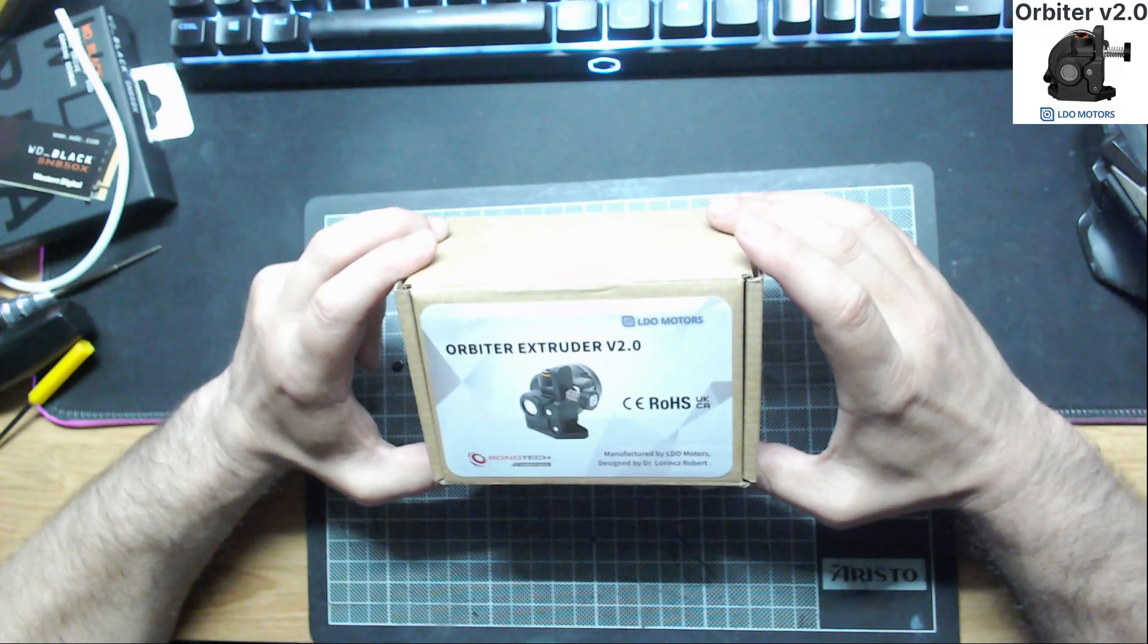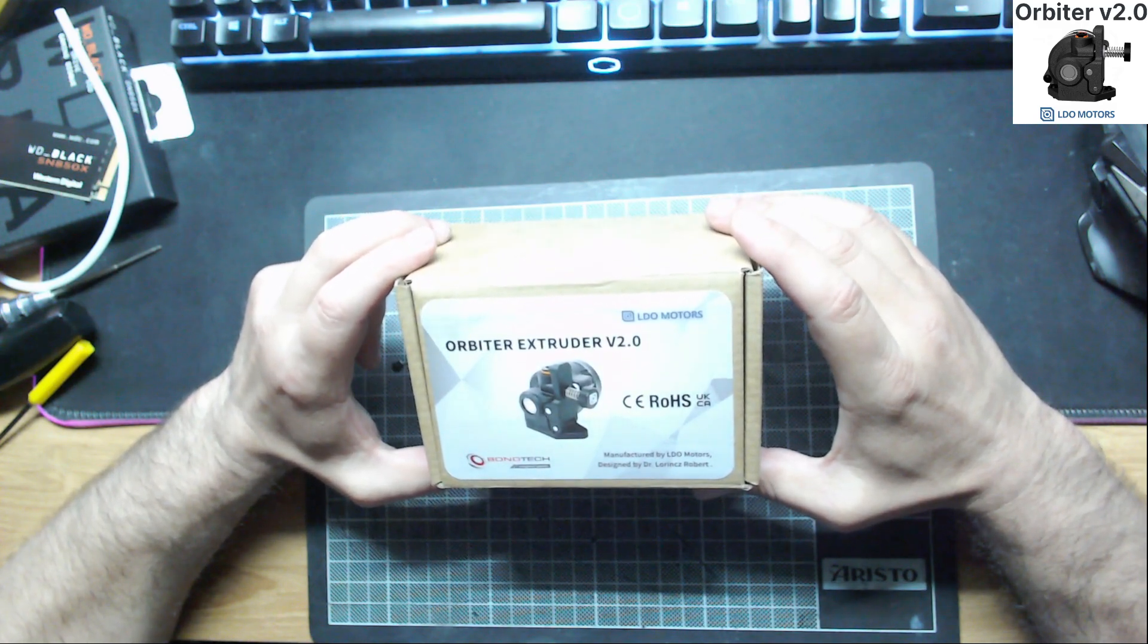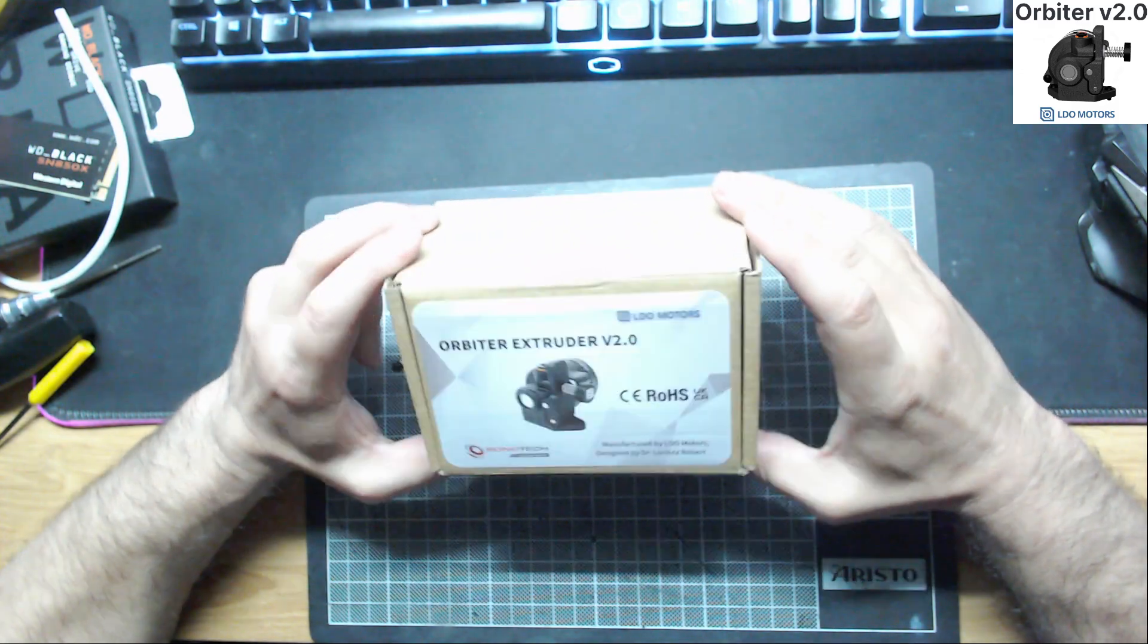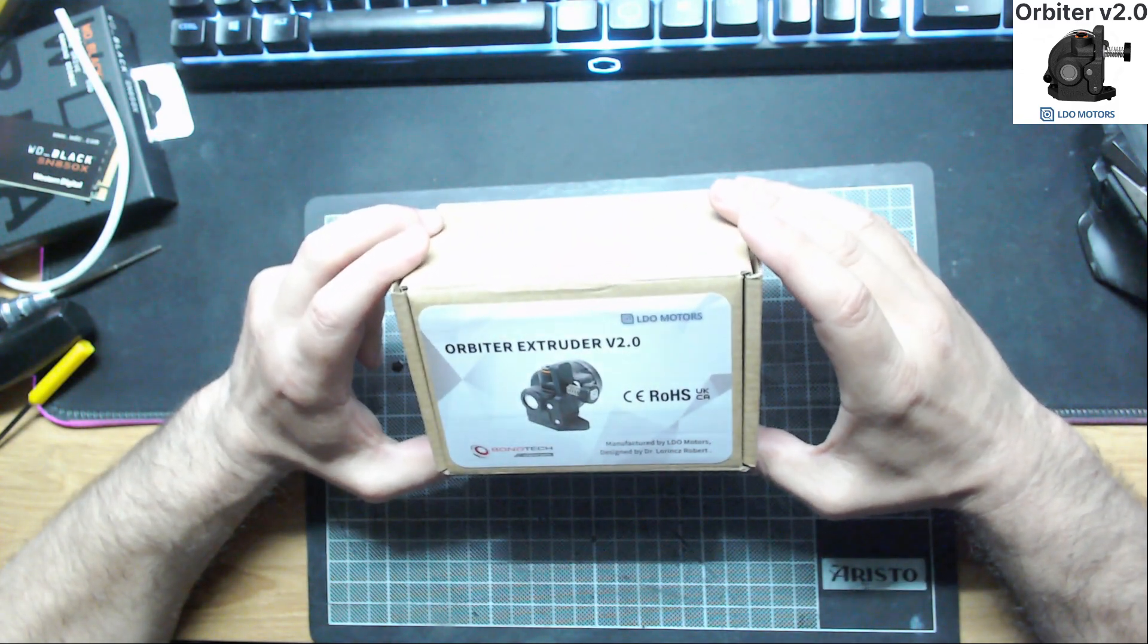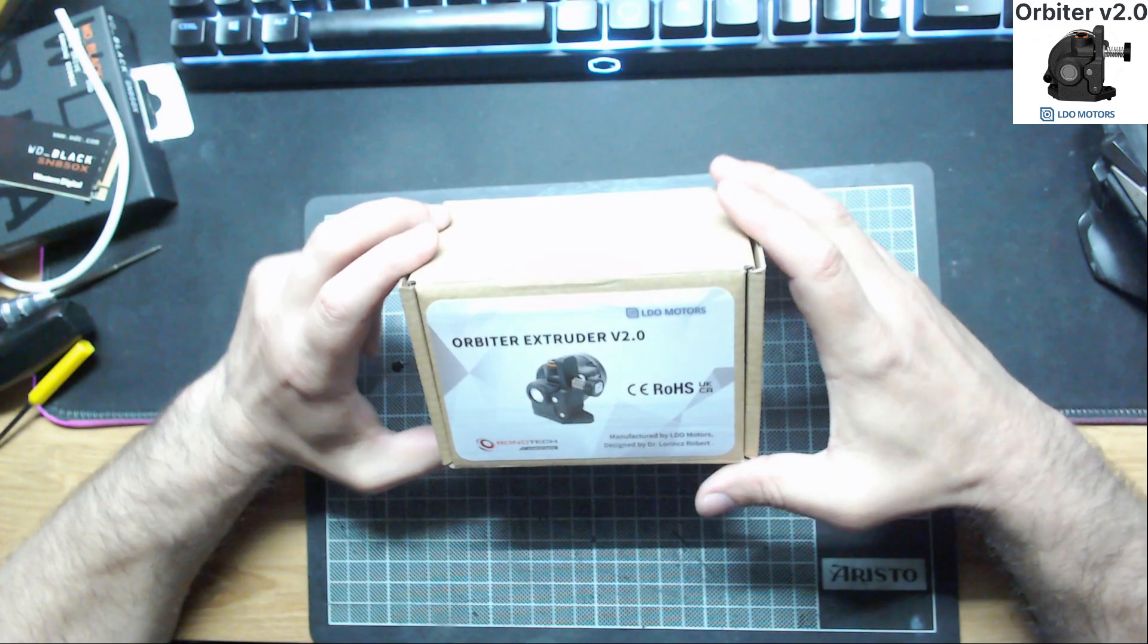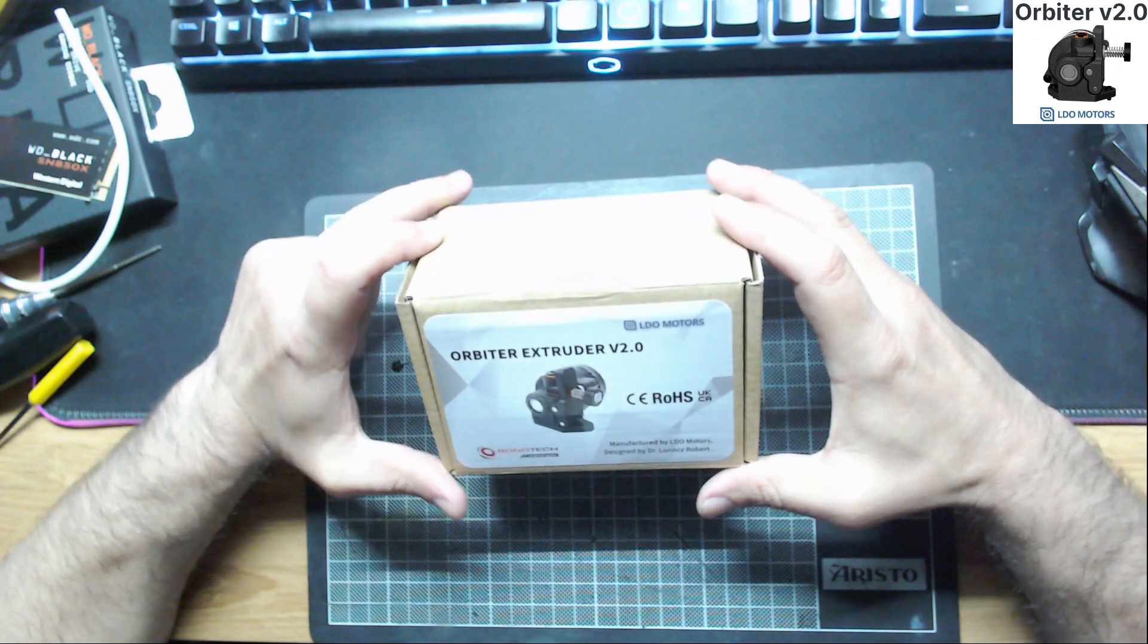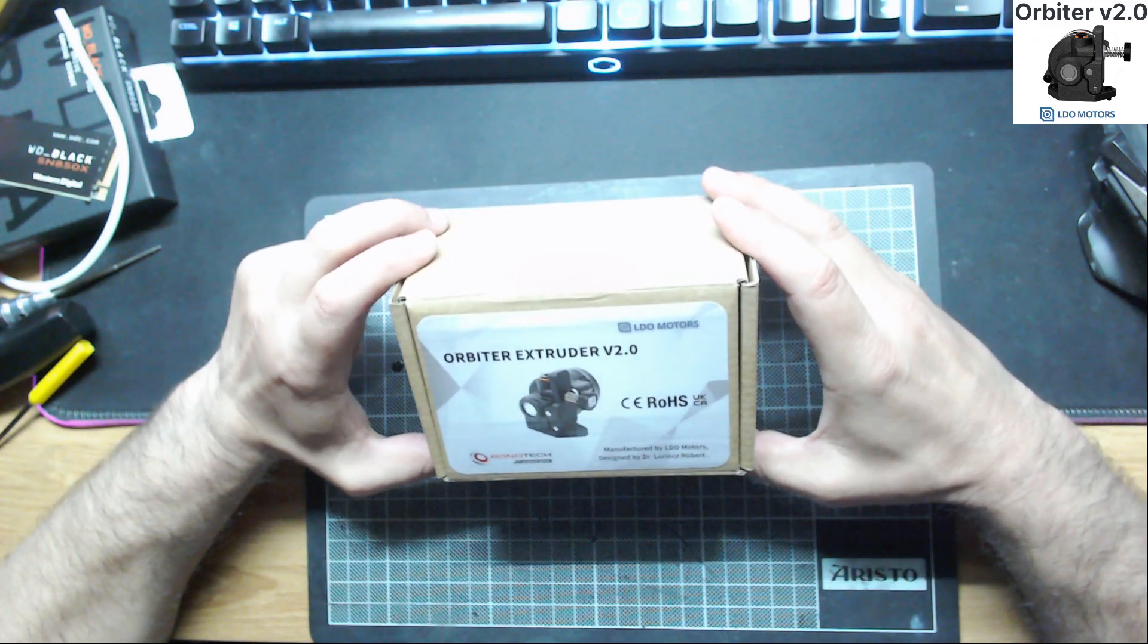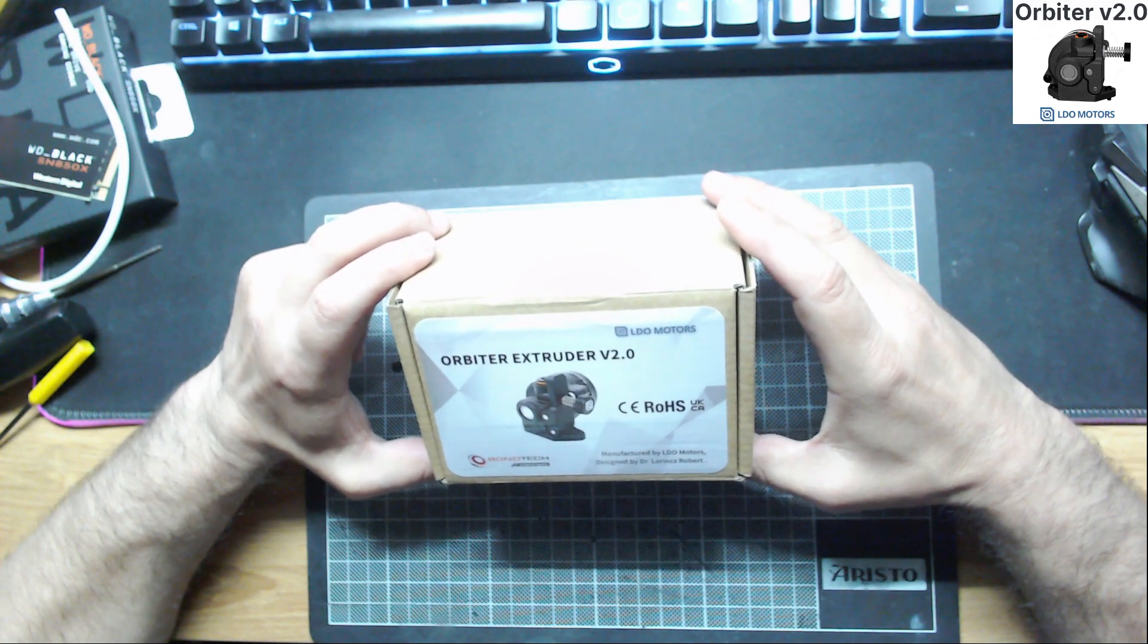And for that reason I ordered this extruder. I've been seeing a lot of people using it and they are very pleased with the performance of this extruder.